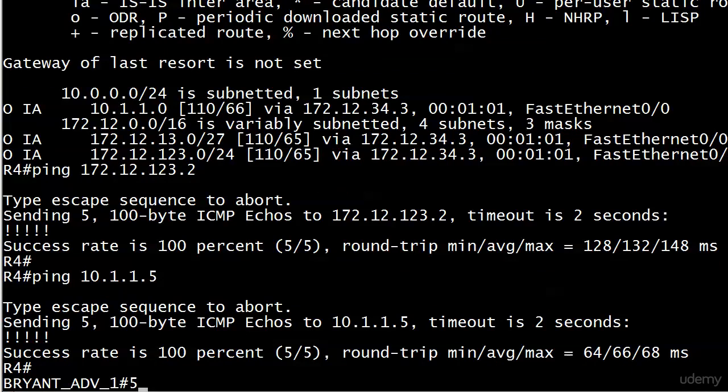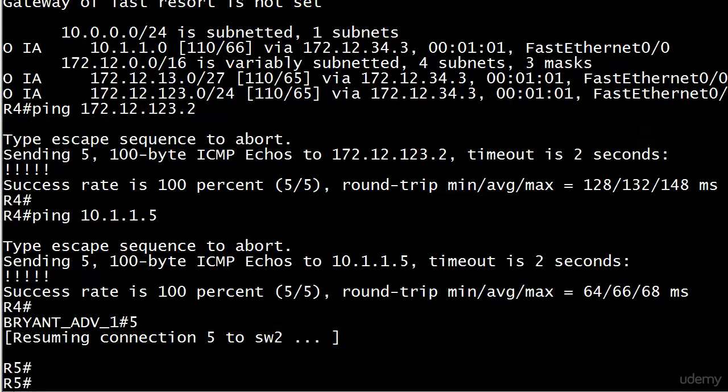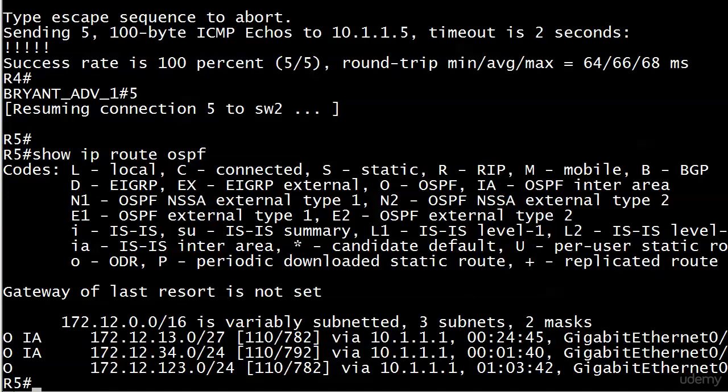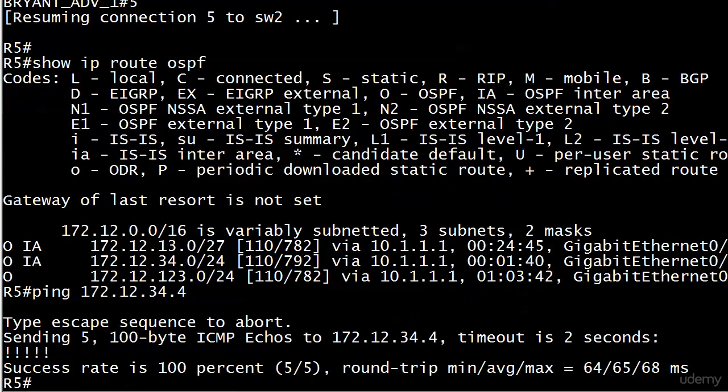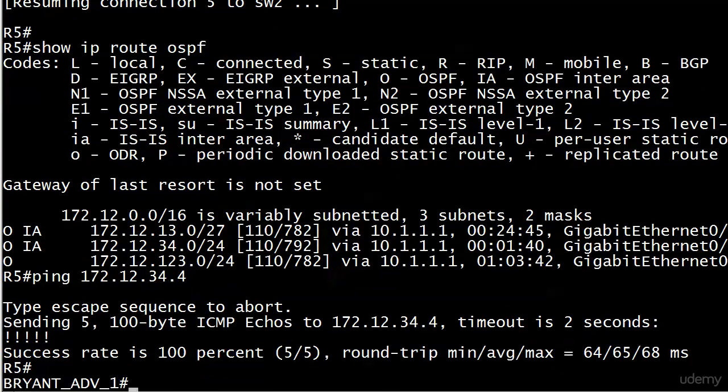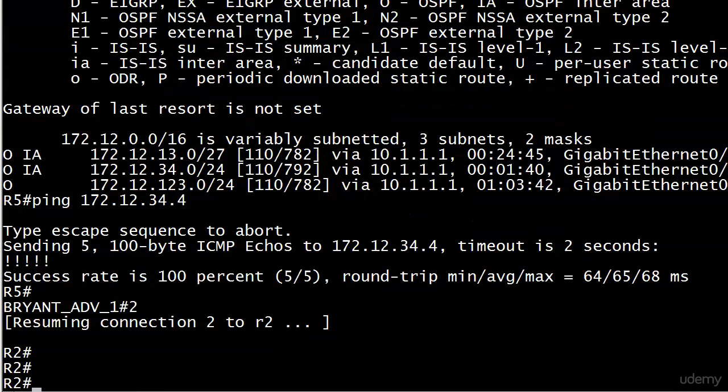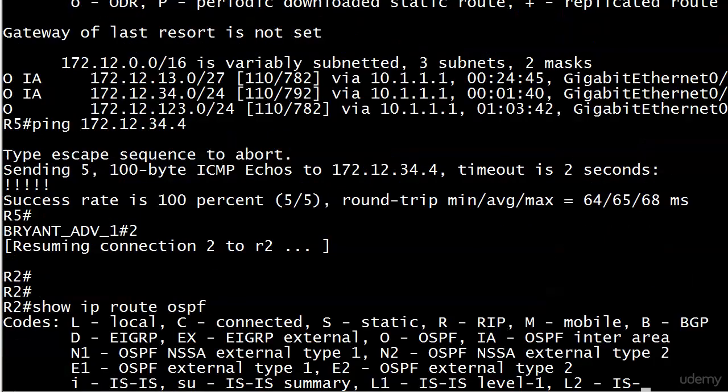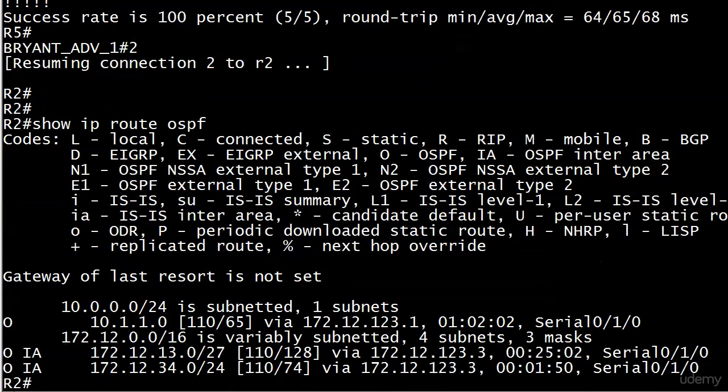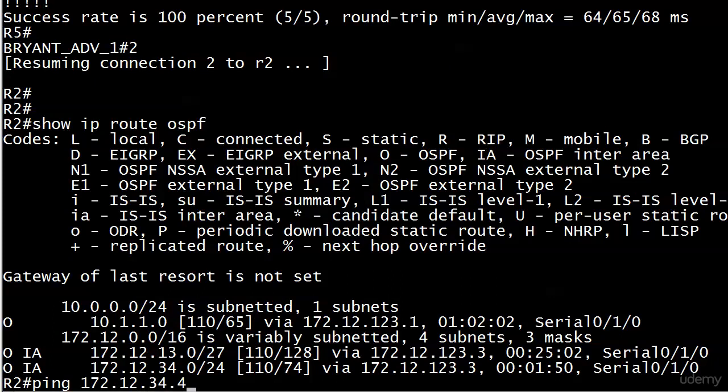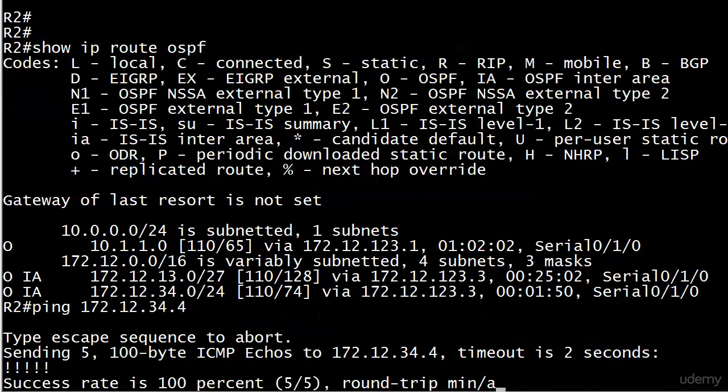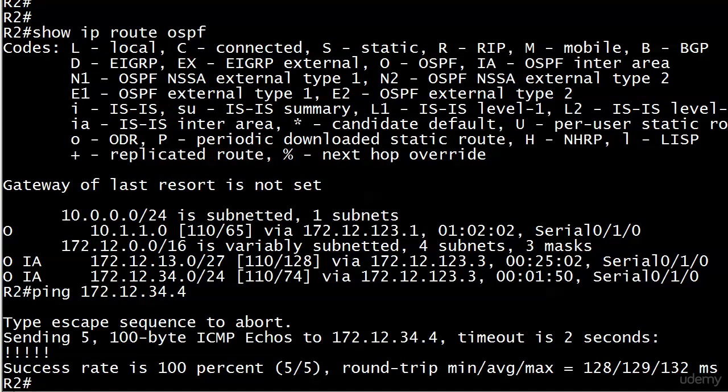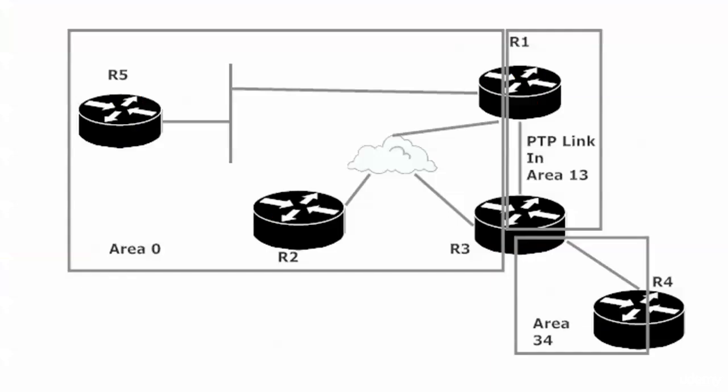So now every other router in the deployment should have a route to the network between routers 3 and 4. We see one on router 1, 172.12.34.4, no problem. We go down to router 2 and do the same check there. Always a good idea to be checking this kind of thing as you go along instead of waiting until the end. Everything's looking really good so far. We've got the routes, we've got the ping ability, and we like that.